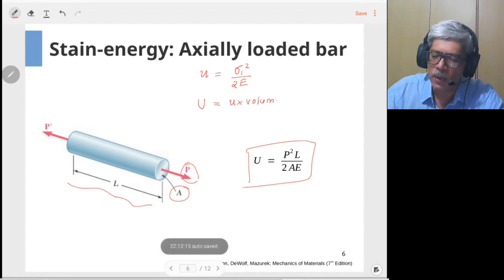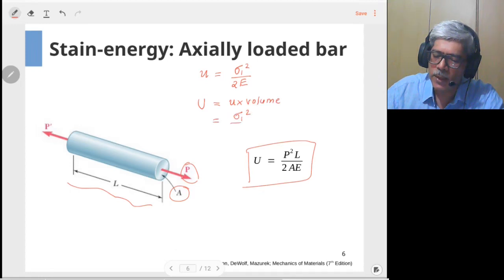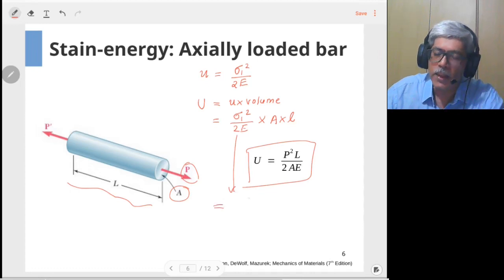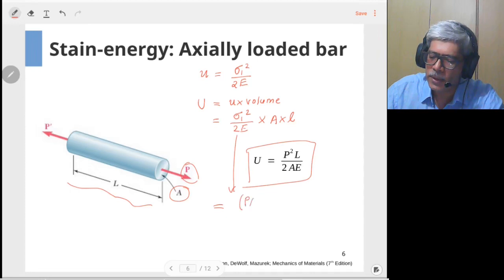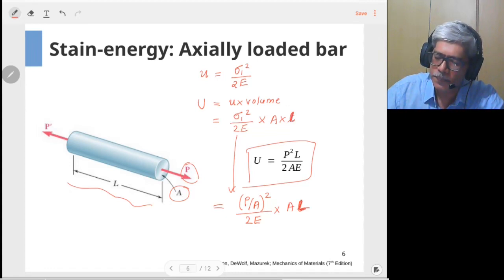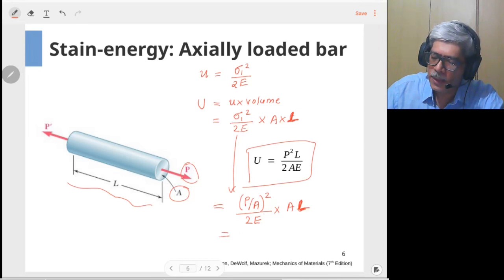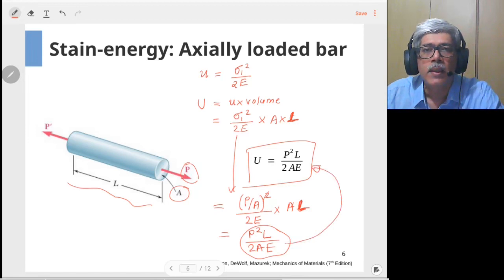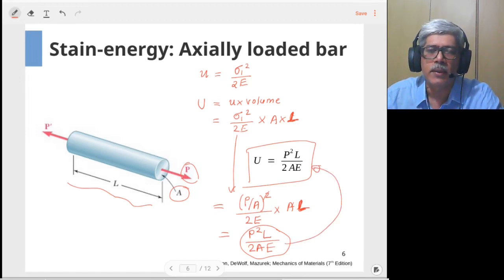The strain energy content of the rod is u multiplied by volume, which is sigma squared divided by 2E multiplied by area A times length L. Writing sigma in terms of load and area — sigma equals P/A — we get (P/A) squared divided by 2E, multiplied by A times L. Simplifying, one A term cancels with the square, giving us the strain energy as P squared times L divided by 2AE.